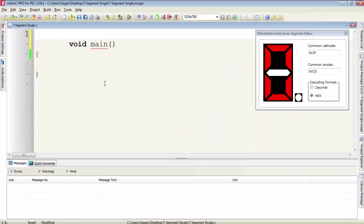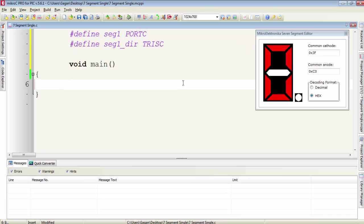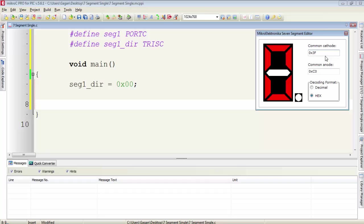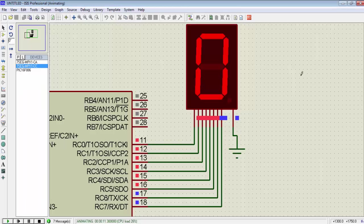Let's first define a user-defined name to Port C for 7-segment, then define a user-defined name to the tri-state register for Port C. First make Port C as an output port, then equate Port C to 0x3F for the common cathode display. Let's check the output — you can see a 0 is formed on the common cathode display.